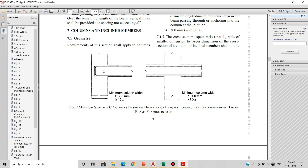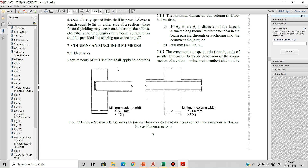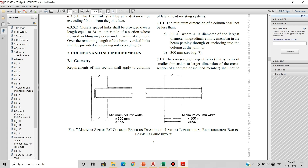The code explains this with a figure showing a beam connecting to a column. Whatever reinforcement you provide inside the beam must be extended inside the column for the development length. So you multiply the bar diameter by 20. For example, if you have provided 16 mm bars in the beam, 16 × 20 = 320 mm. The minimum column dimension must not be less than 320 mm, and also not less than 300 mm — so you would provide 350 mm to satisfy both criteria.